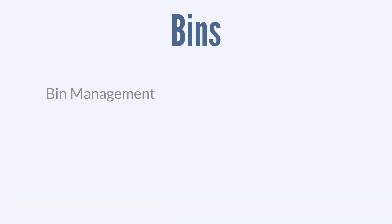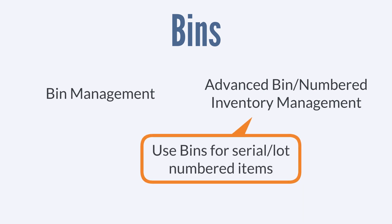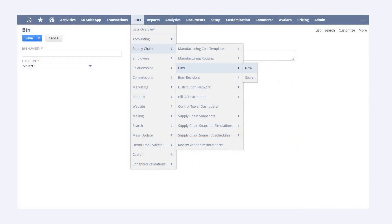These features are similar, but the advanced bin slash numbered inventory management feature is more comprehensive since it enables you to use bins for serial and lot numbered items. If you use bins to track locations in your warehouse, then you would need to name and define those bins by navigating to Lists, Supply Chain, Bins, New.